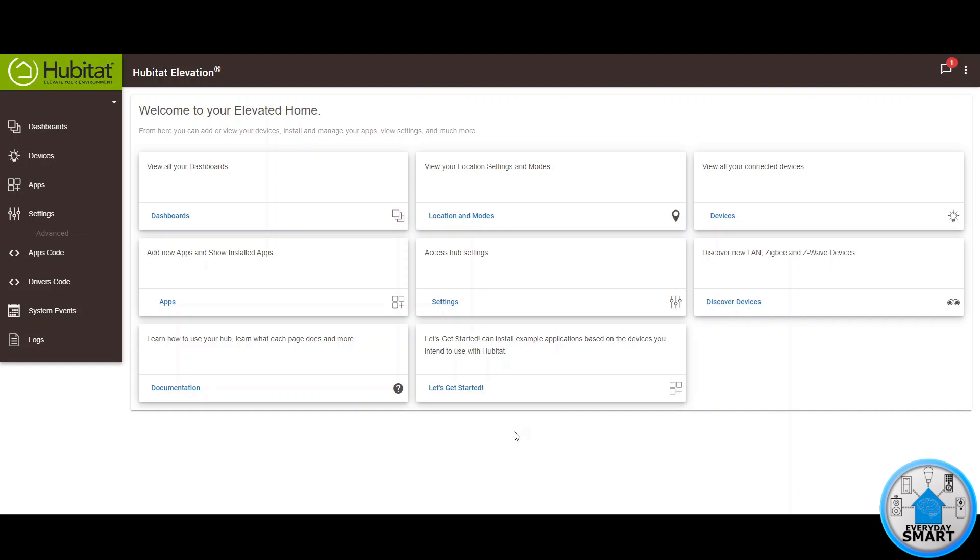The first thing that you're going to notice is that you're going to get a notification like this. If you click it you're going to see that it says platform update available so we can click it there and go directly to the update.